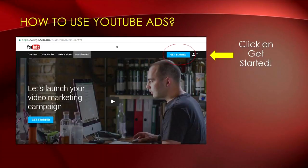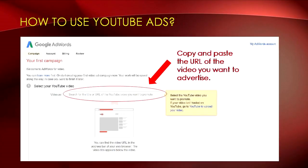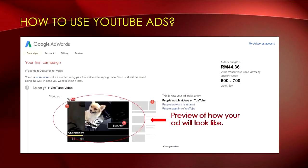Now let me guide you through the steps to create an ad that will be shown on other users' content. Go to YouTube's advertising page and click 'Get Started' — now you're ready to launch your campaign. The first step is to select which video you want to promote. Find the video you want to advertise, then copy and paste the video URL in the box. After selecting your video, there will be a preview so you can see how it will appear to others watching on YouTube or finding it via YouTube search.